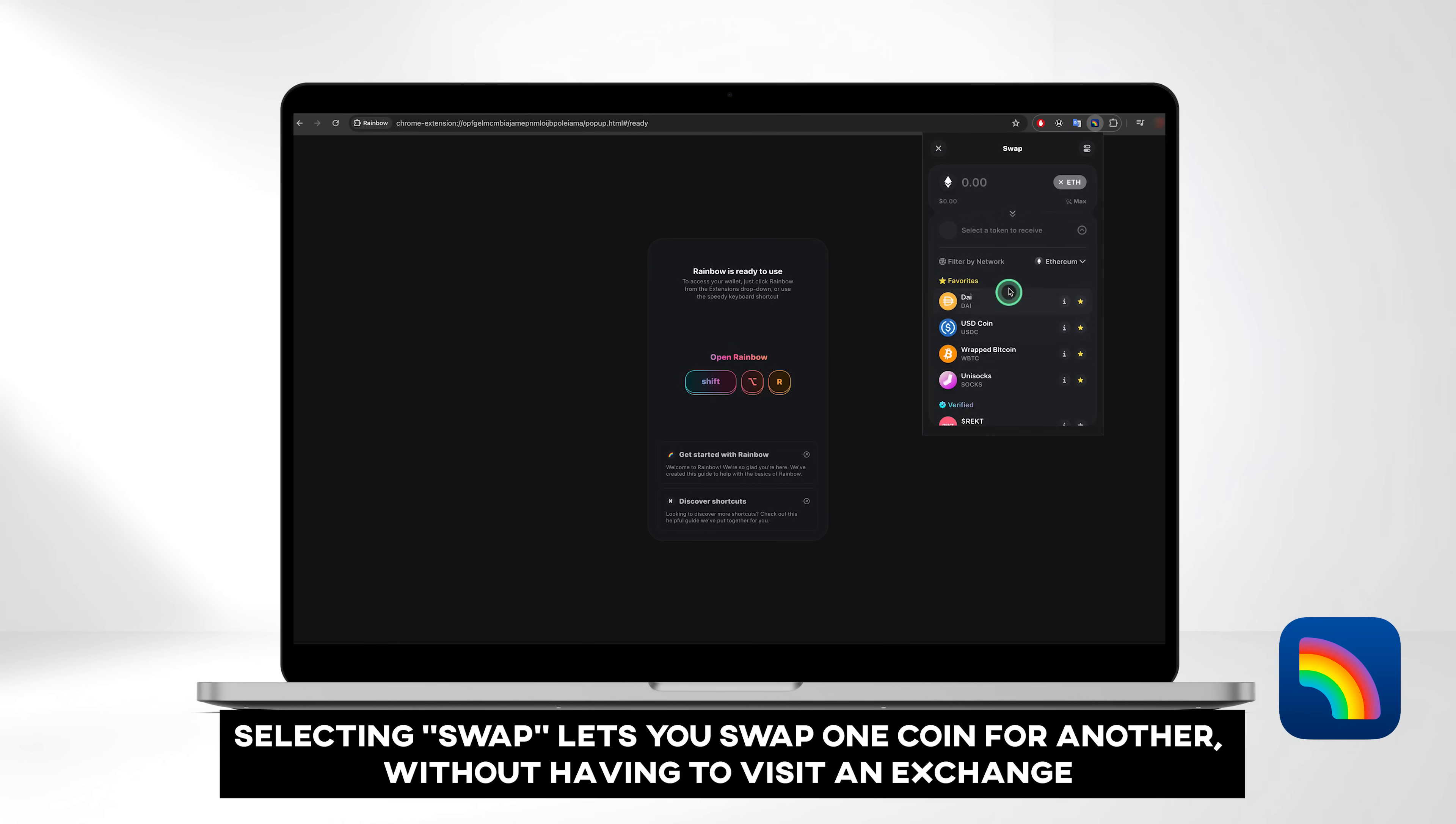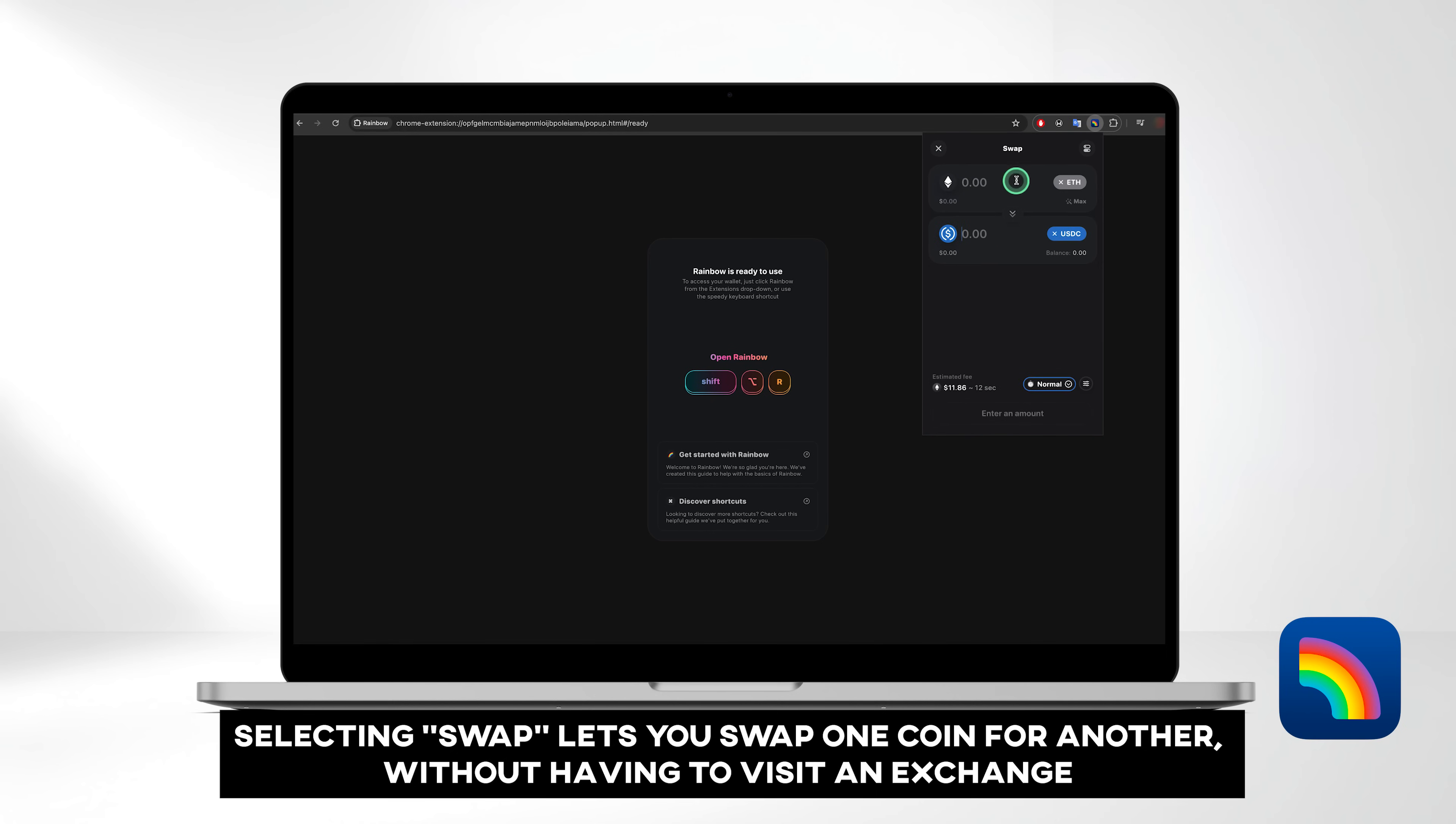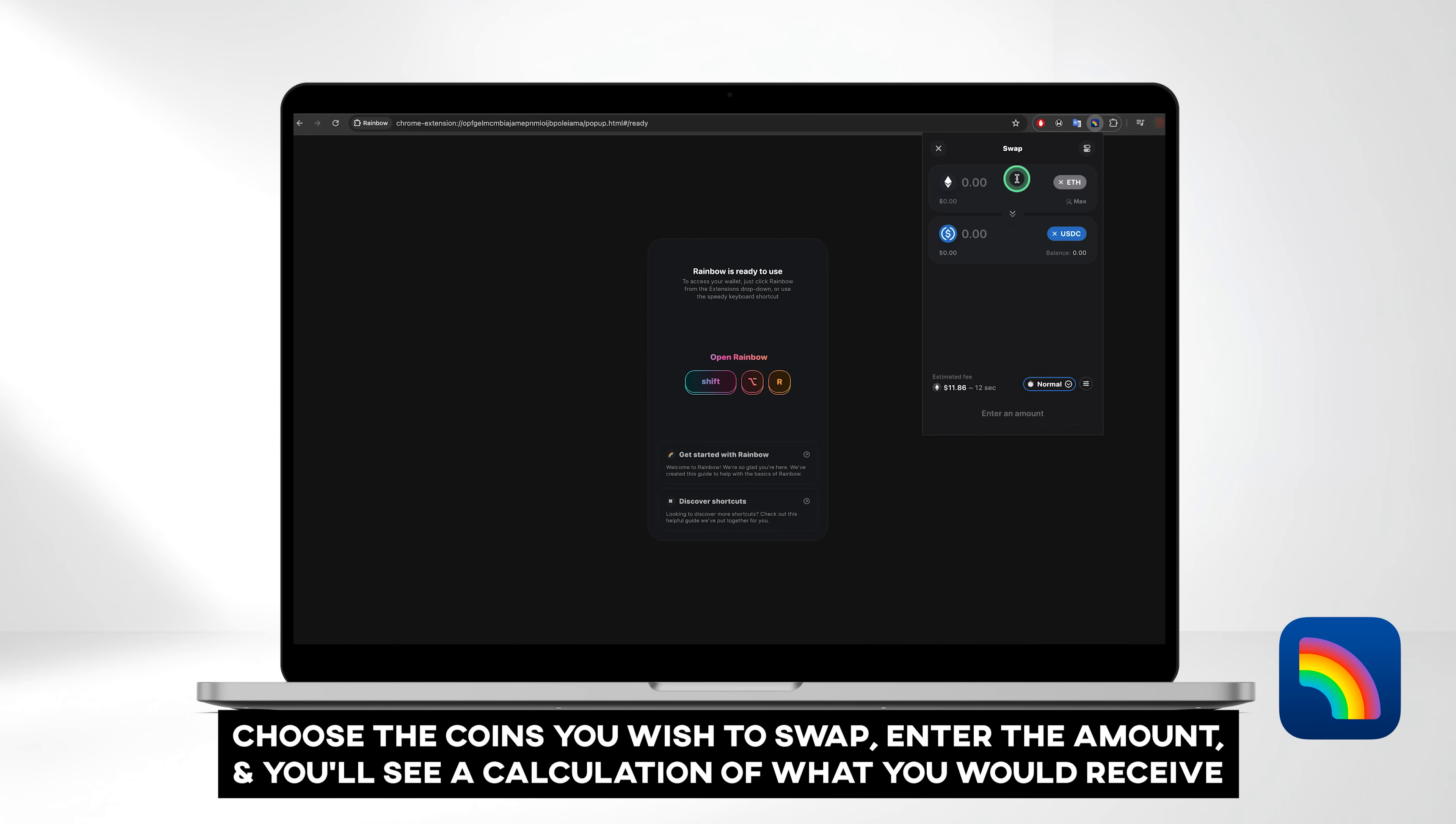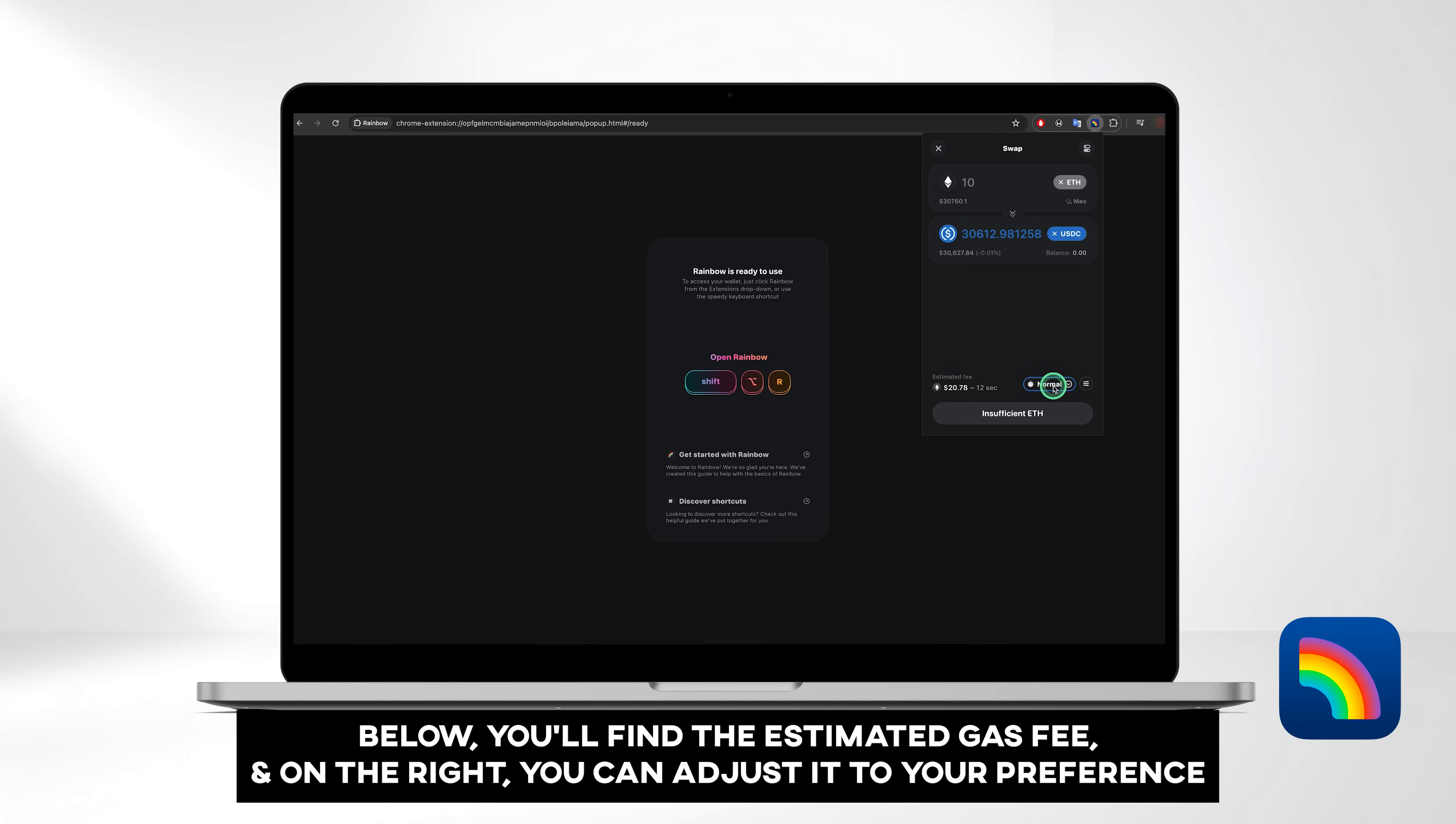Selecting swap lets you swap one coin for another without having to visit an exchange. Choose the coin you wish to swap to, enter the desired amount, and you'll see a calculation of what you would receive. Below, you'll find the estimated gas fee, and on the right, you can adjust it to your preference.